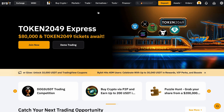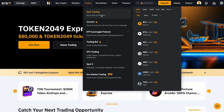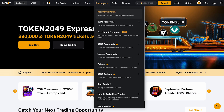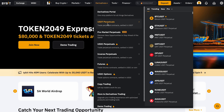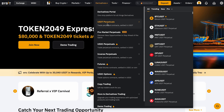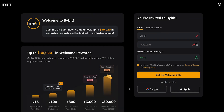For trading, you can use two main modes: Spot and Futures. In Spot mode, you buy and sell cryptocurrency directly, while Futures mode allows you to trade contracts with leverage. The platform provides an intuitive interface and a variety of analytical tools, making trading convenient for both beginners and experienced traders.